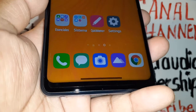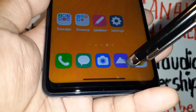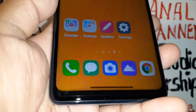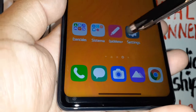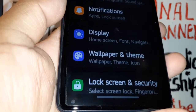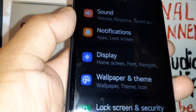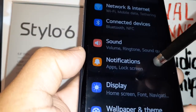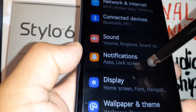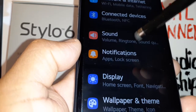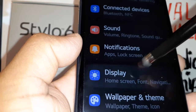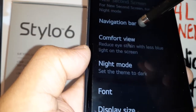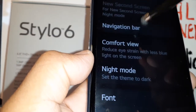If you want to change your navigation screen for navigation buttons, let's go to the settings of the LG Stylo 6. To change this feature, go and find Display and then Navigation Bar.